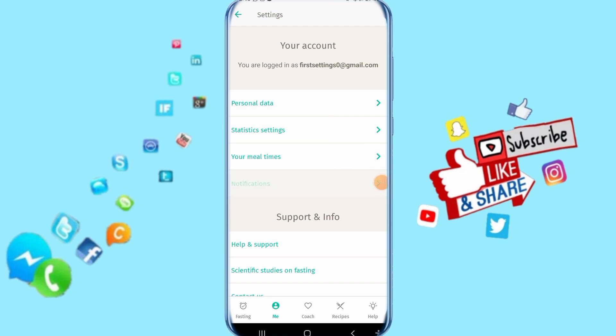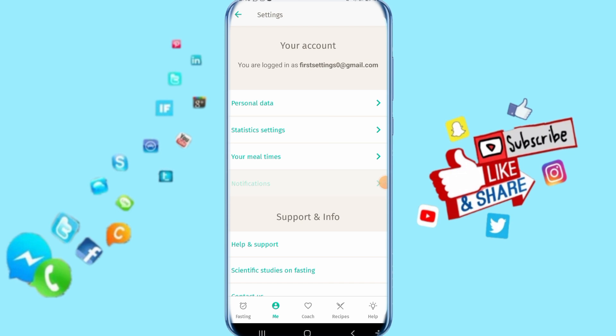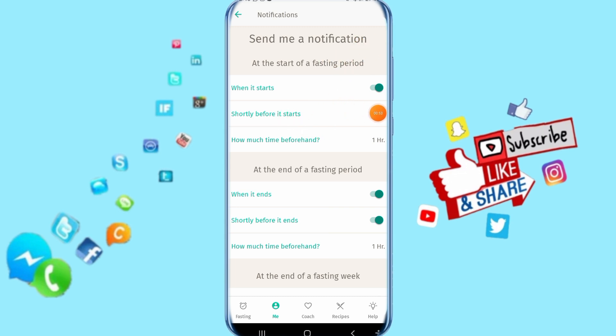When you click on Notifications, come here to 'At the start of a fasting period' and then 'Shortly before it starts.' Click on this toggle to disable it. You can see the color is now gone, which means it's disabled.